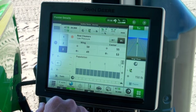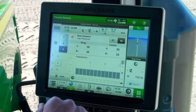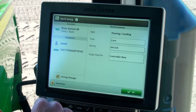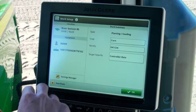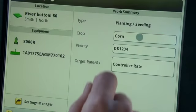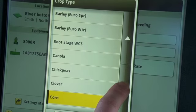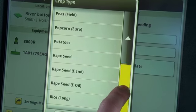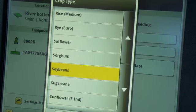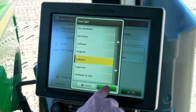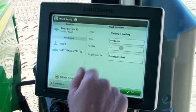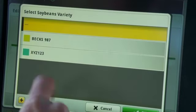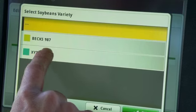So now we're going to change to soybeans, and you can see how those parameters will change. We're going to go into setup and change the crop. Select soybeans, and we're going to select a soybean variety. Here's the rate.